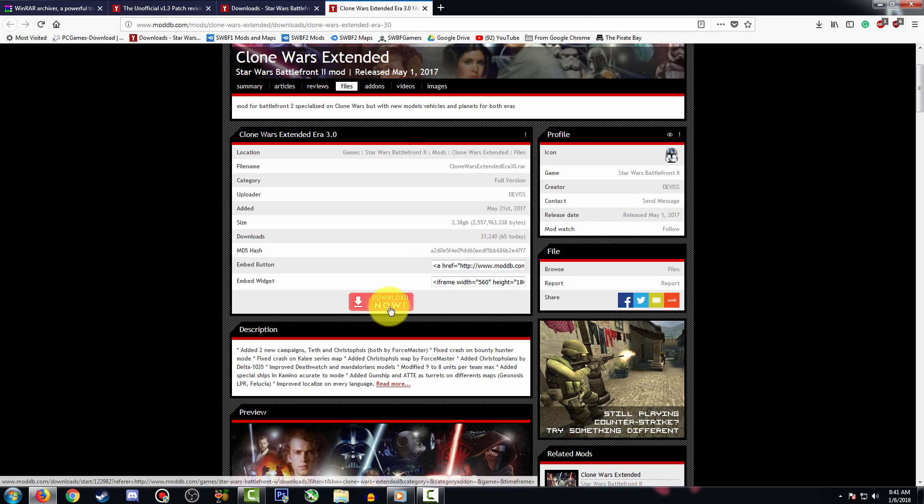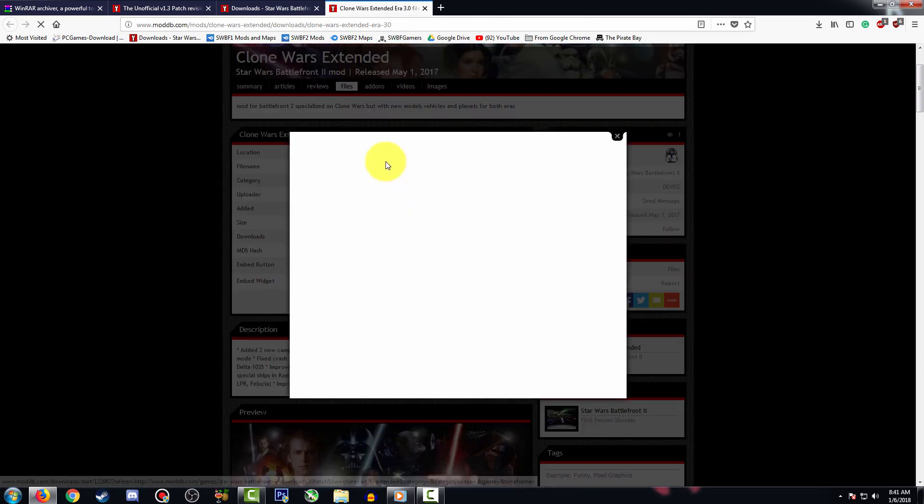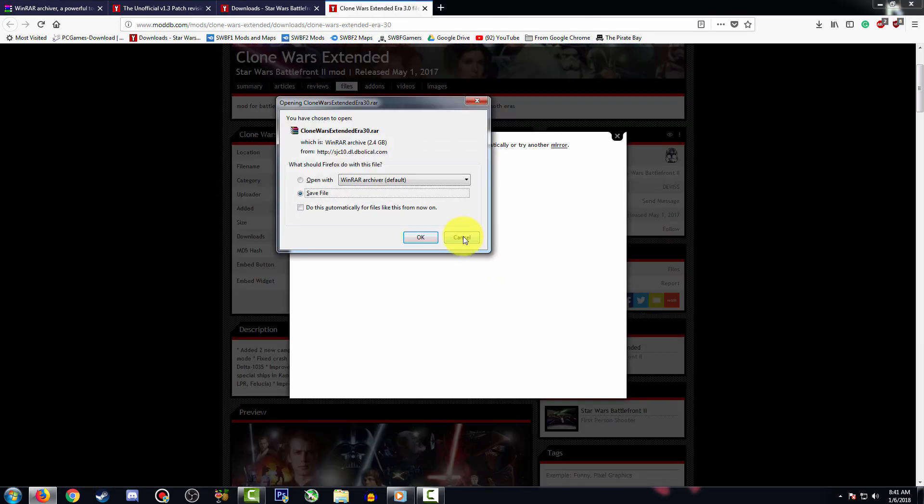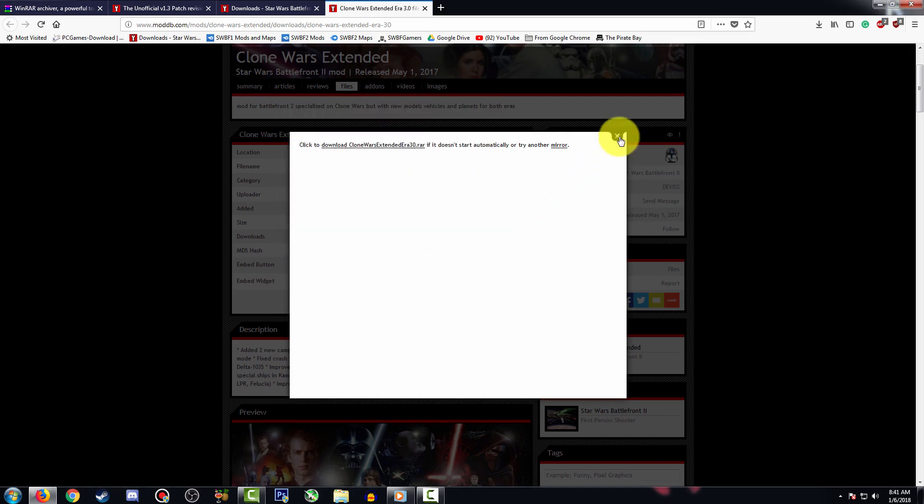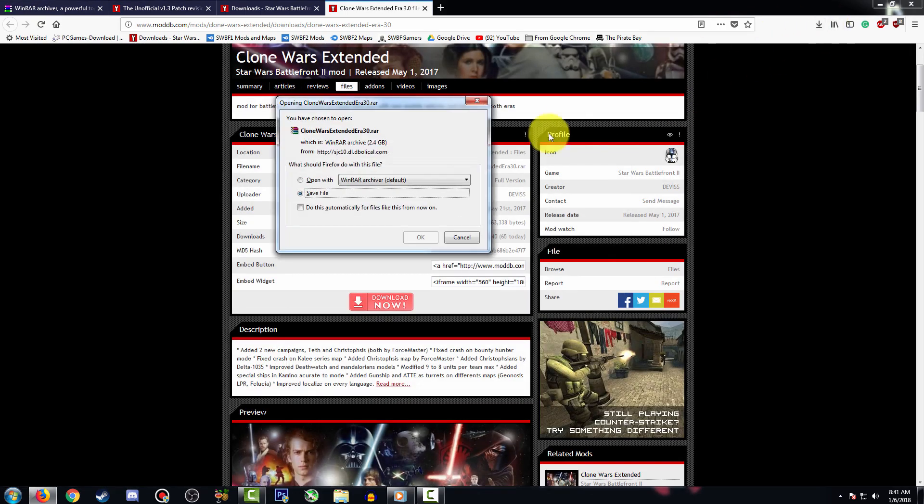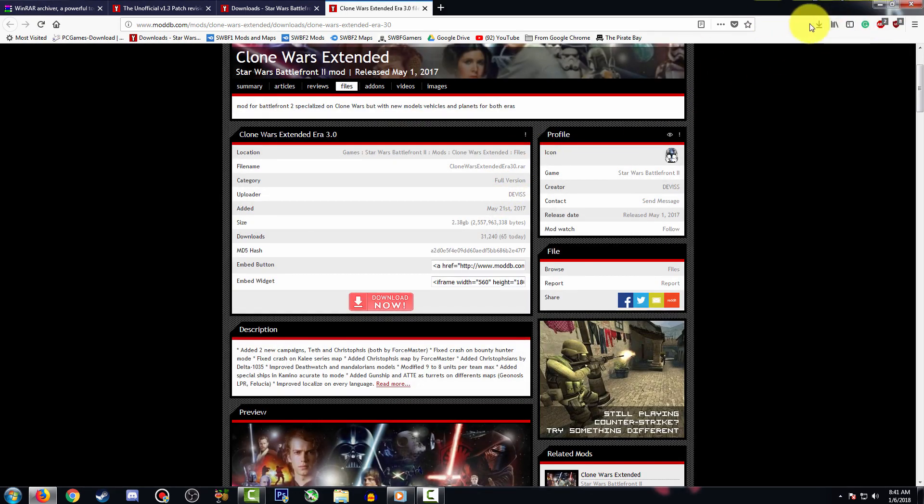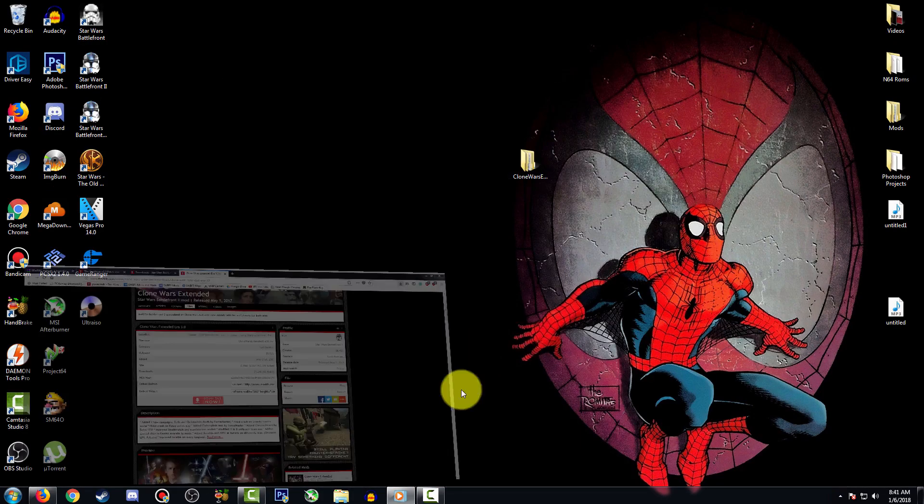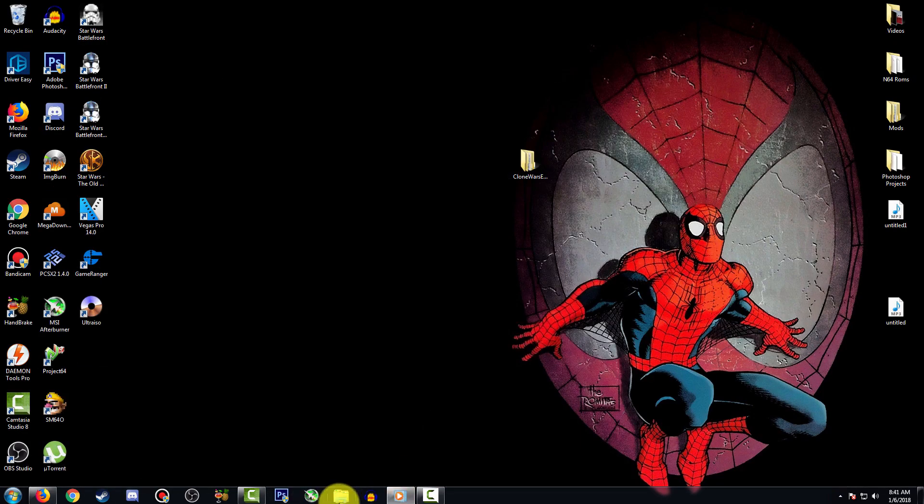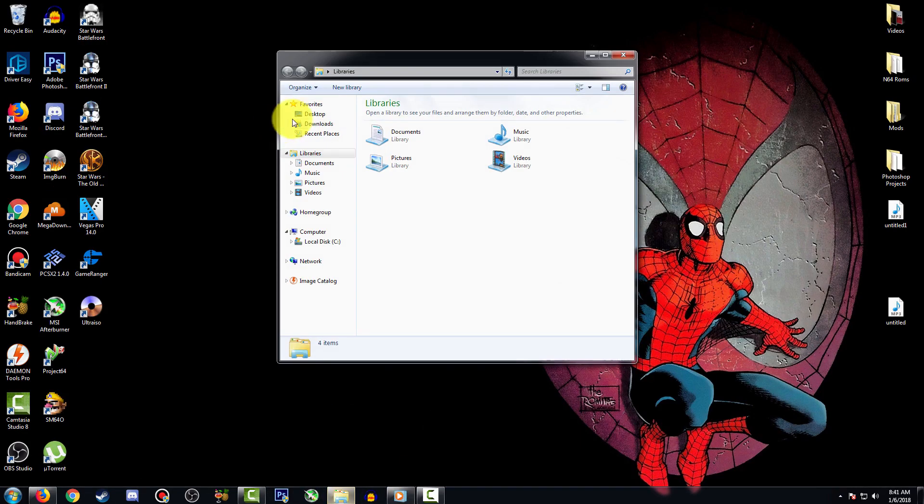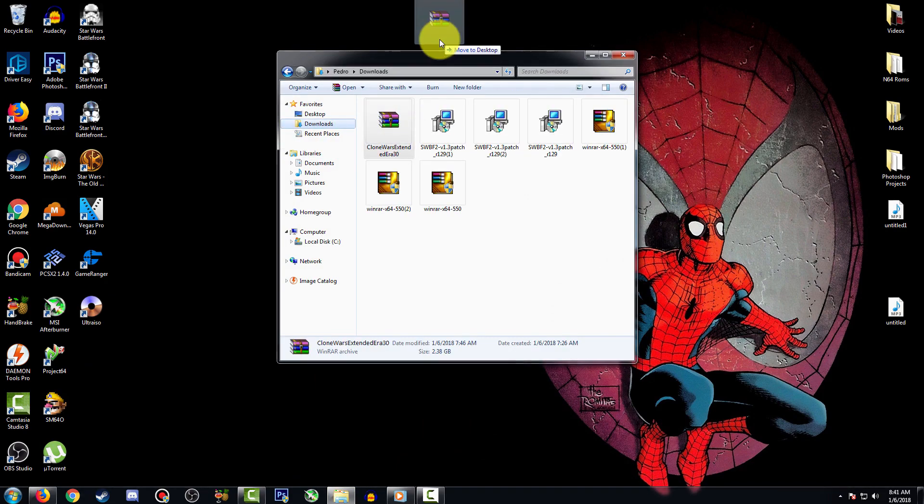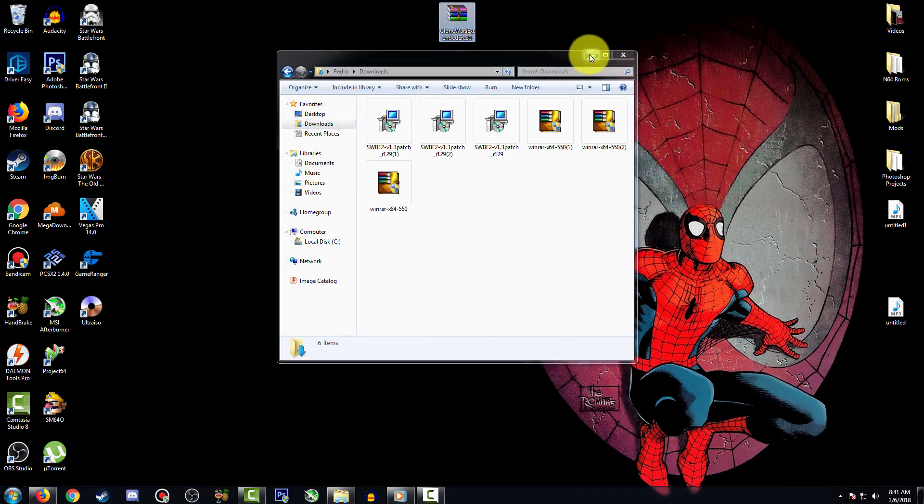Because this is a big file I already downloaded this, but if you don't know how to download it, it's pretty simple. Just press on the download now tab, click to download, and press OK. I'm going to go to my downloads folder where I have it and drag it to the desktop. You don't have to do this, but I'd recommend doing it.